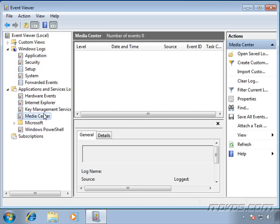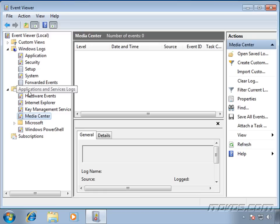If we're having problems with it, it might not necessarily log to the application log up here. It might log to this Media Center specific log. And sometimes when we install applications, that's when they create their own log in this application and service log section.